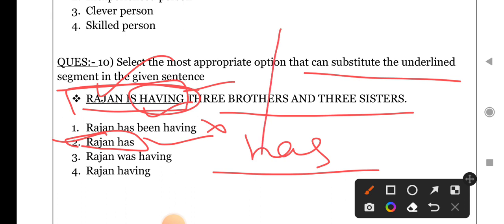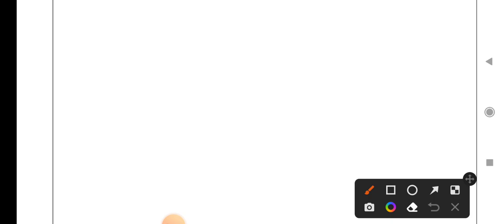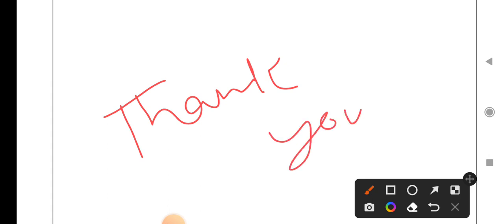So we have discussed 10 questions. Thank you for watching this video. Please like, share and subscribe to our channel. Thank you.